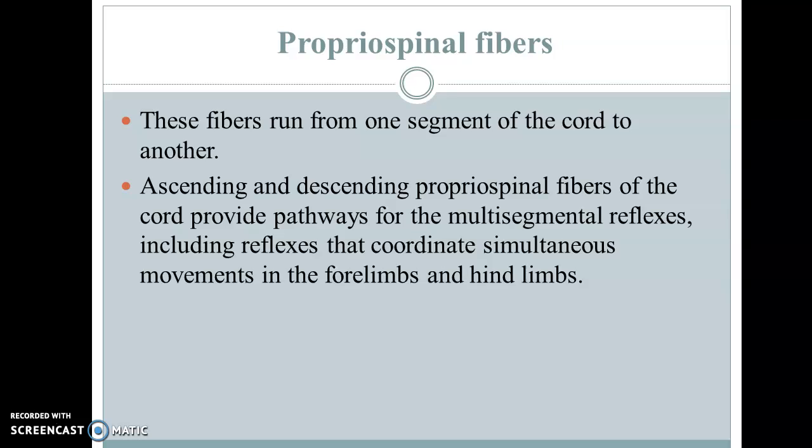There are also specialized fibers running from one segment of the cord to another, both ascending and descending. These are termed propriospinal fibers. Their function is to provide pathways for multi-segmental reflexes — connecting segments to each other so that reflexes involving multiple segments can be initiated, coordinating simultaneous movements in the four limbs.